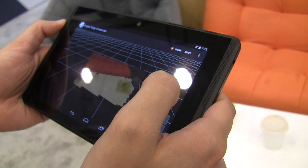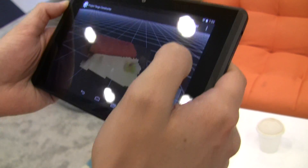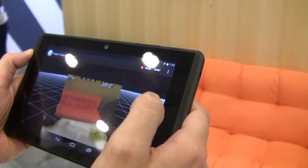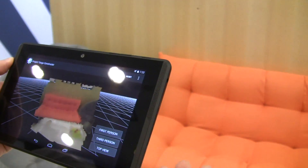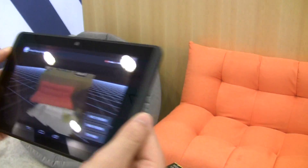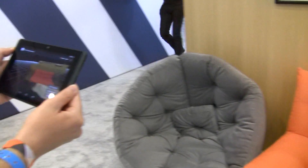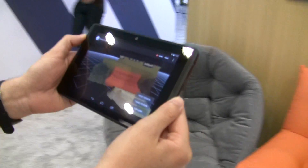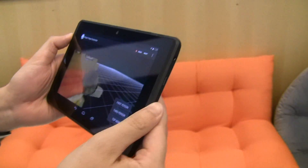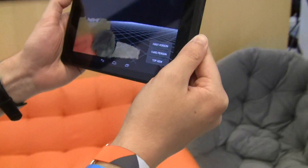Right now it's using the depth sensor to scan the objects around it and blending that in with the color camera. As we move around with the device, it actually tracks that motion so we can capture a whole room of your house this way.